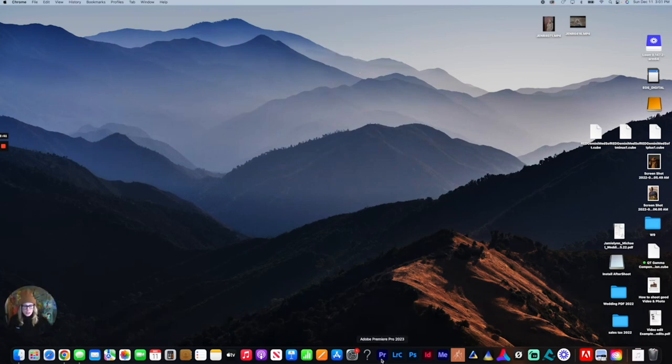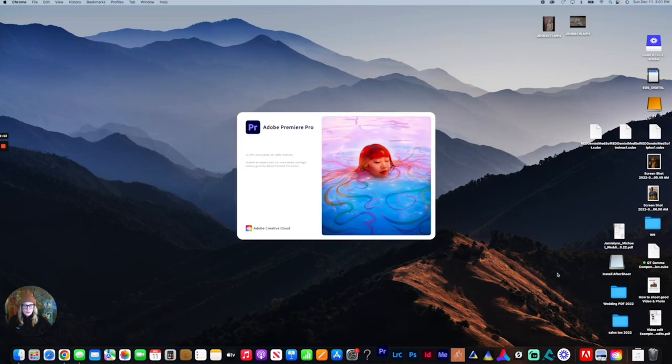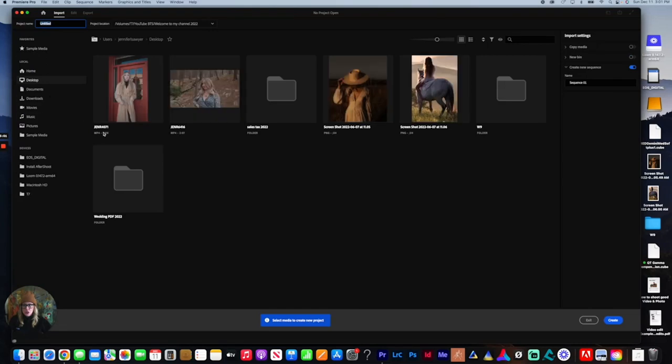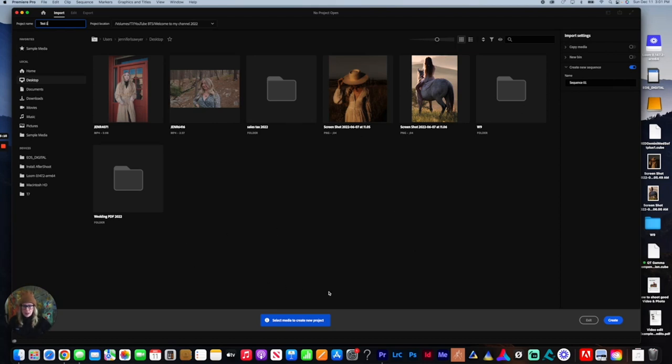To get started, we're going to click on Premiere Pro, and it is going to pop up. The first thing you're going to do is start a new project. I'm going to go up here and title this test. Let's just say test one. And then I'm going to come down here and say create.